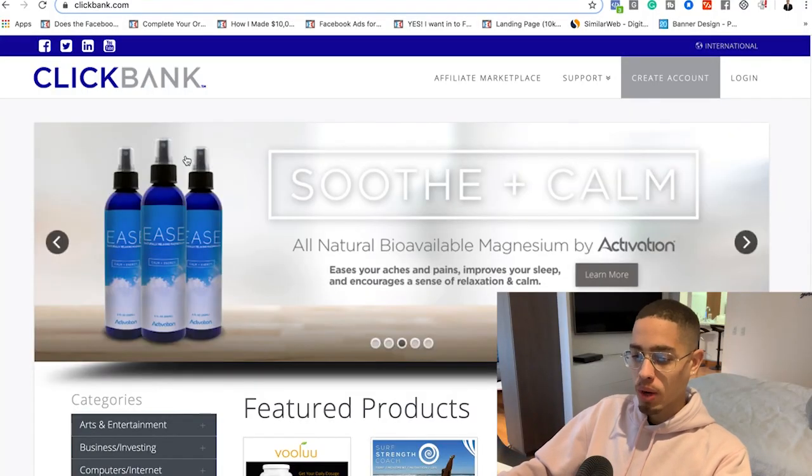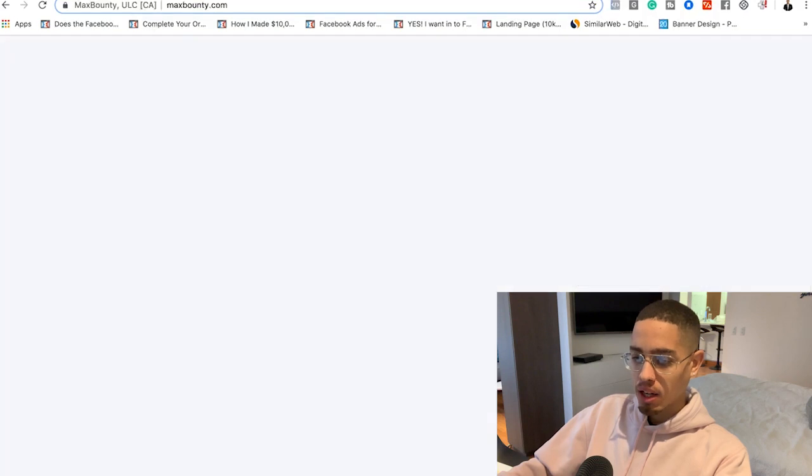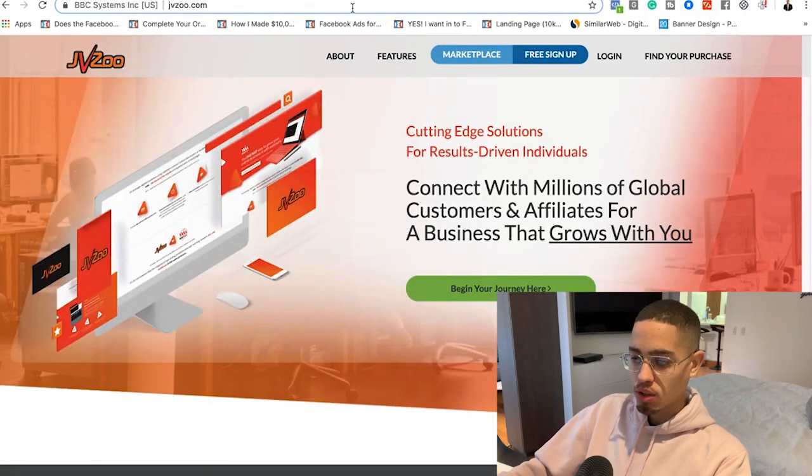First and foremost, what is ClickBank? What is MaxBounty? What is JVZoo? These are called affiliate networks, and these are places where you can go ahead and find products that other people have created and actually promote them as an affiliate, earning anywhere from 50 to 70% commissions.